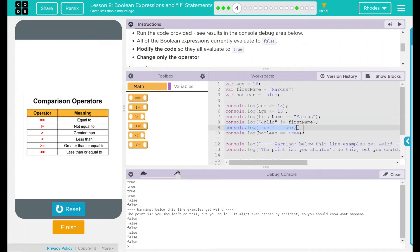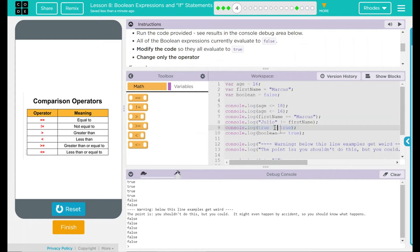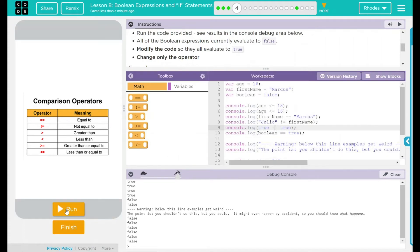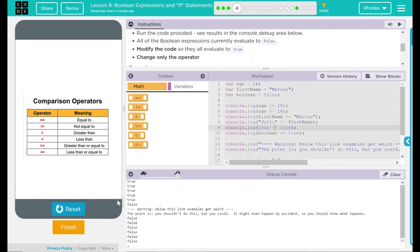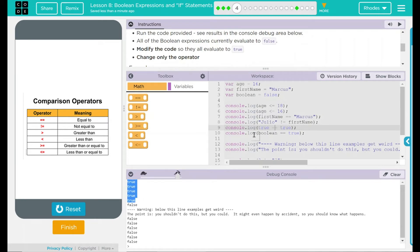Moving down to the fifth one, console.log says true is not equal to true. That doesn't make any sense at all, because true is actually equal to true. So if we do equal, equal, equal, now true is going to be equal to true. Ah, look at that. Five for five. We are doing great, kids.